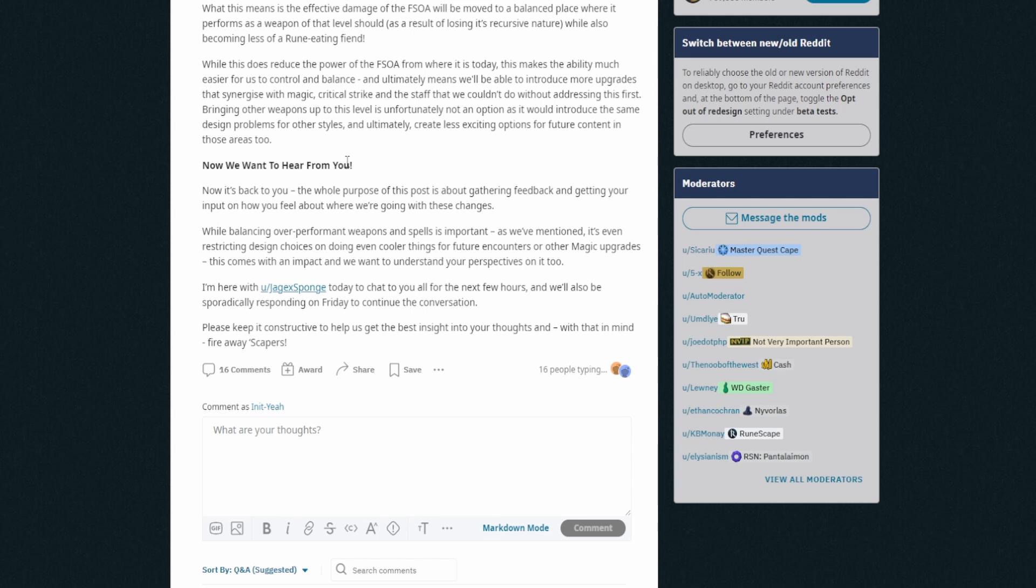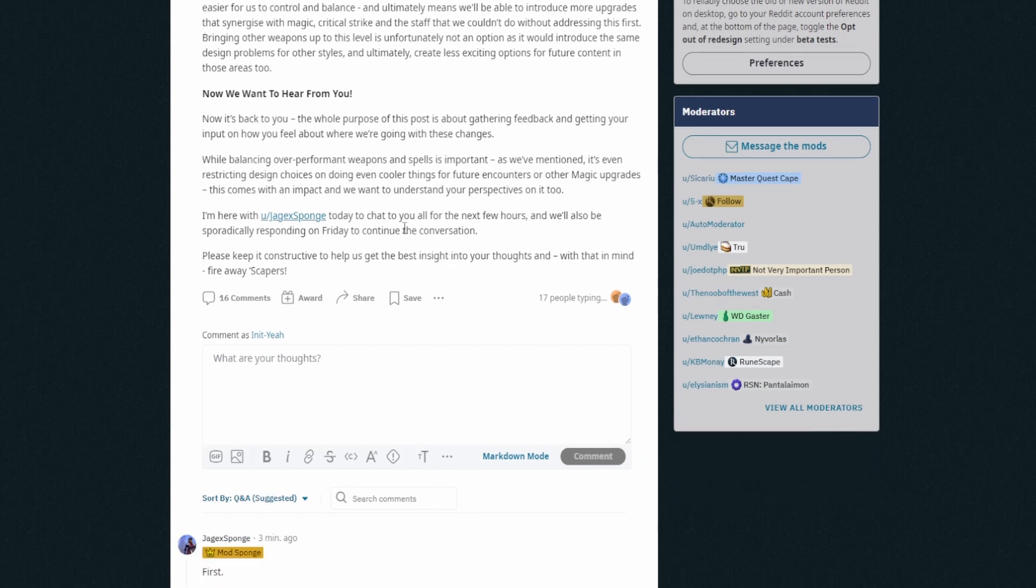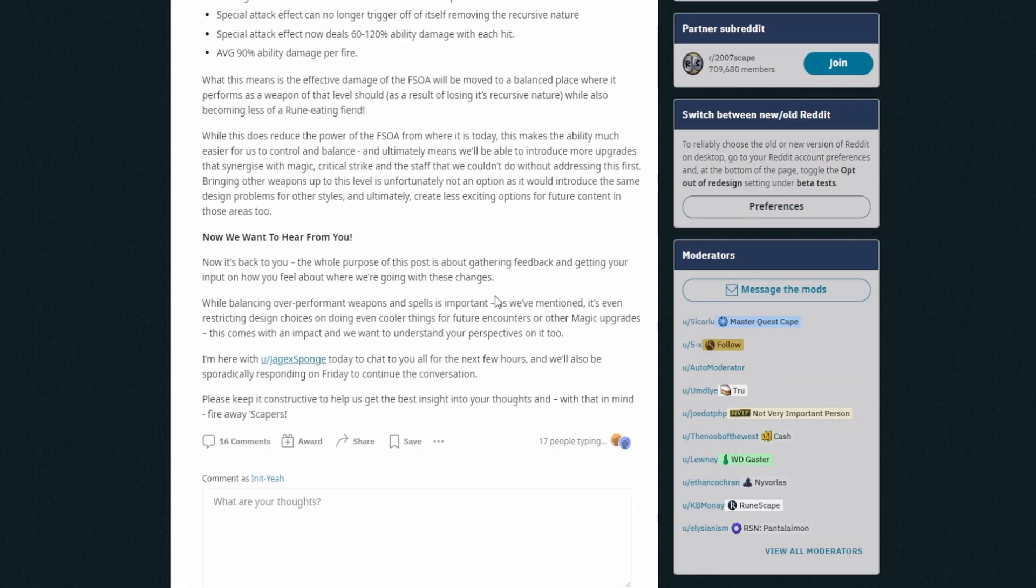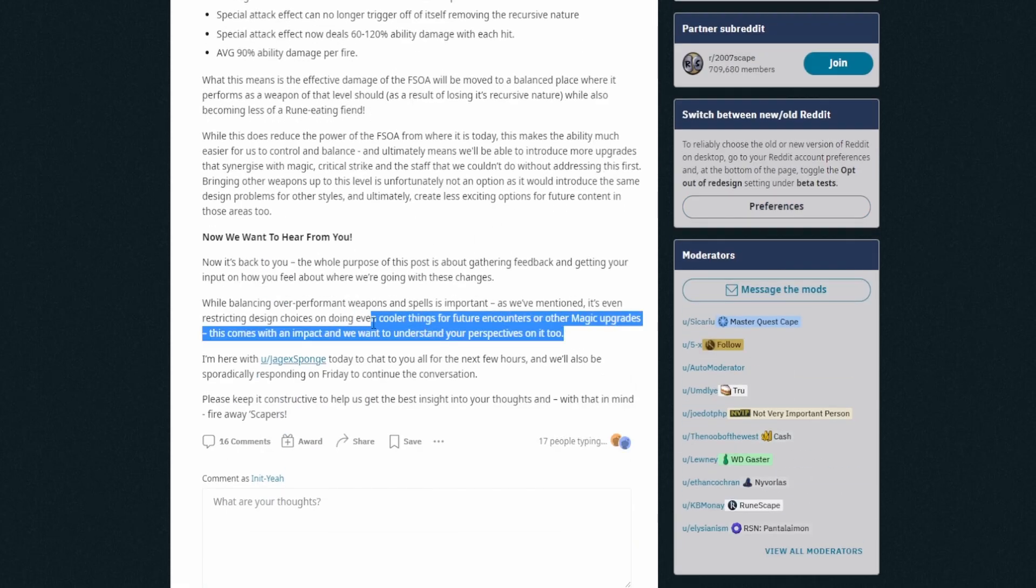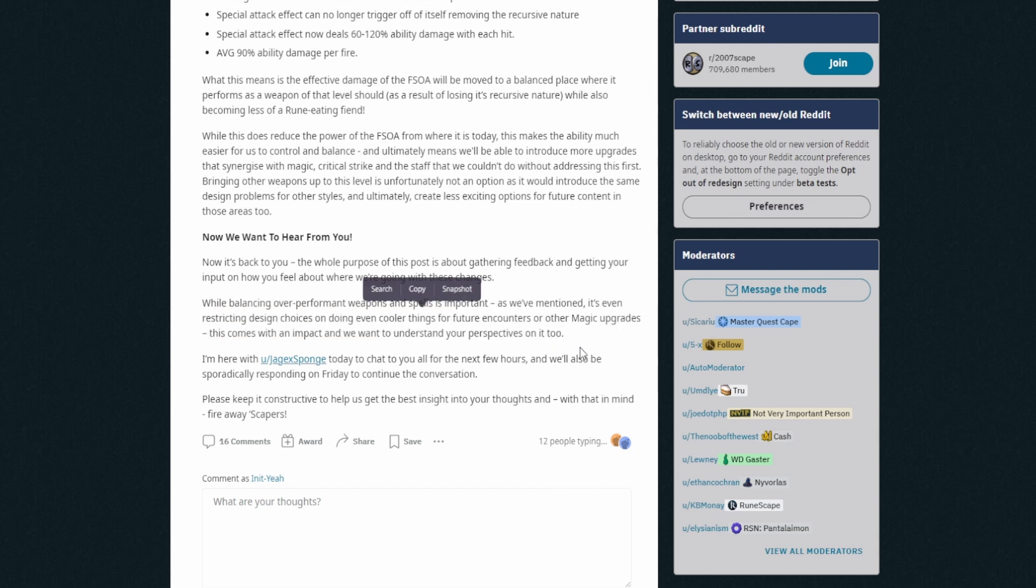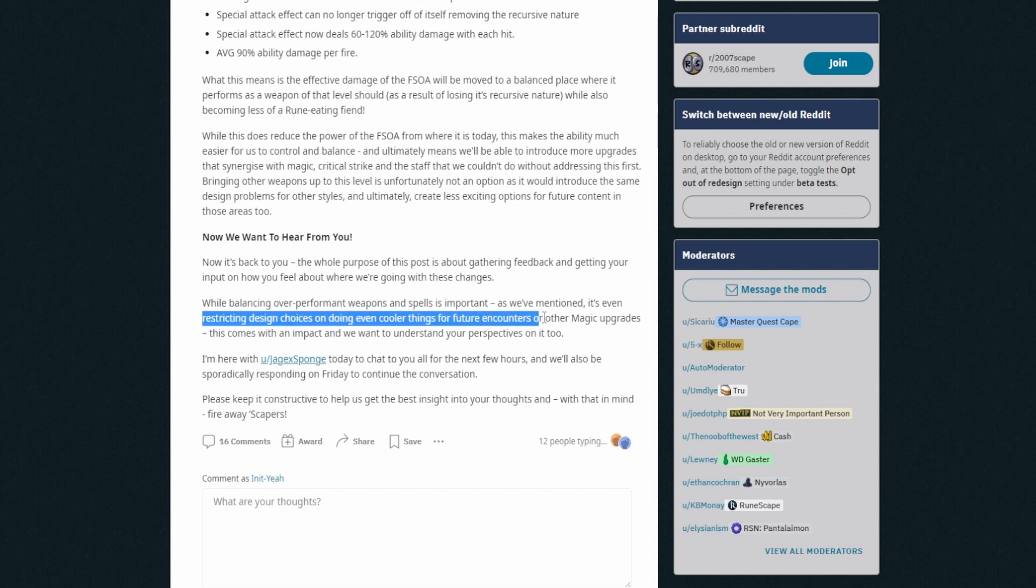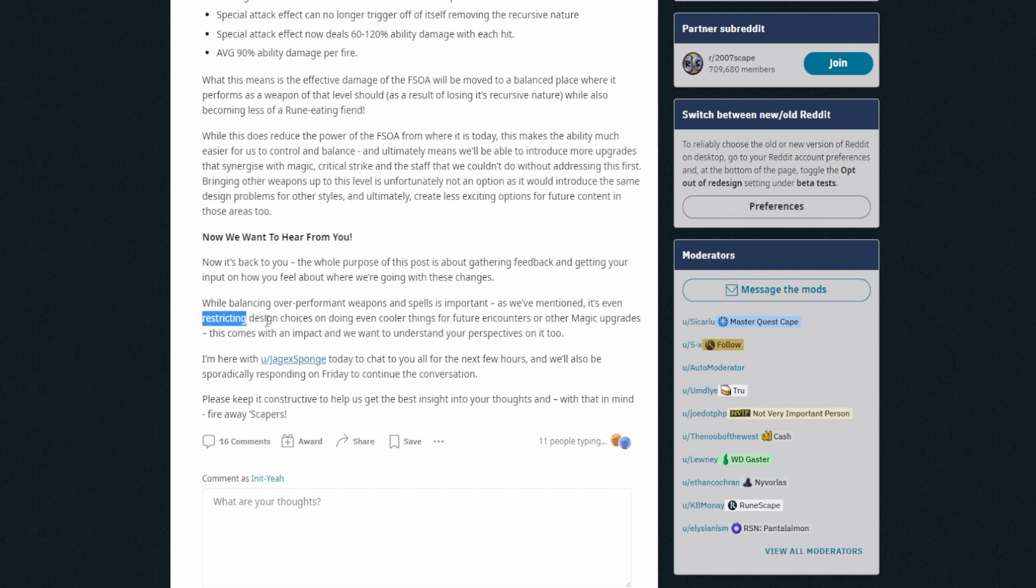Share your thoughts here as well, but also make sure you come to this thread and do that. So they say, now we want to hear from you. Now it's back to you. The whole purpose of this post is about gathering feedback and getting your input on how you feel about where we're going with these changes. While balancing over-performance weapons and spells is important, as we've mentioned, it's even restricting design choices on doing even cooler things for future encounters or other magic upgrades. This comes with an impact and we want to understand your perspective on it too. I'm here with Mod Sponge today to chat with you all for the next few hours and we'll be also spiritually spawning in on Friday to continue the conversation. Okay, so there you go. That's pretty much it now. I think it's important that they do change it because of this, right? It's restricting design choices on doing even cooler things in the future. This alone, you should change it. You should do it if it's like, if that's what it's doing to the dev ideas and stuff and they can't do anything because they're like ah but Staff of Armadyl, then it needs changing. It is what it is, right?